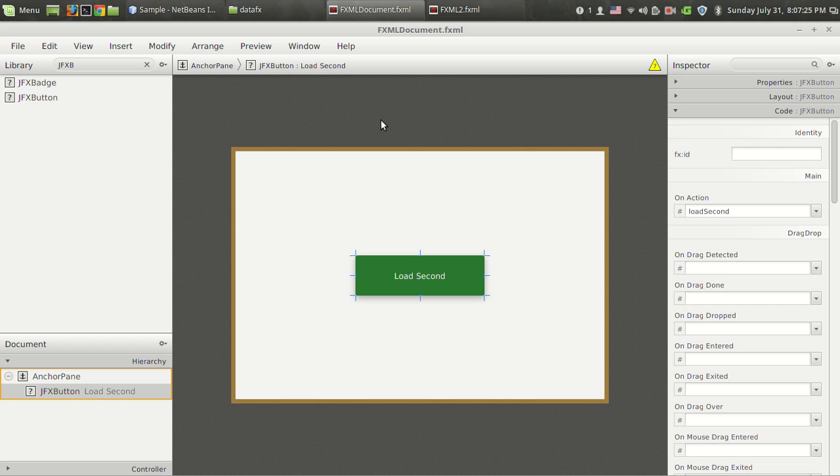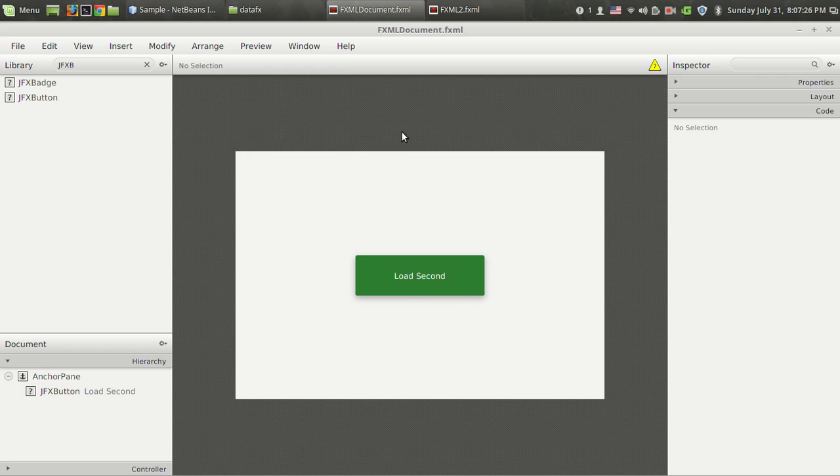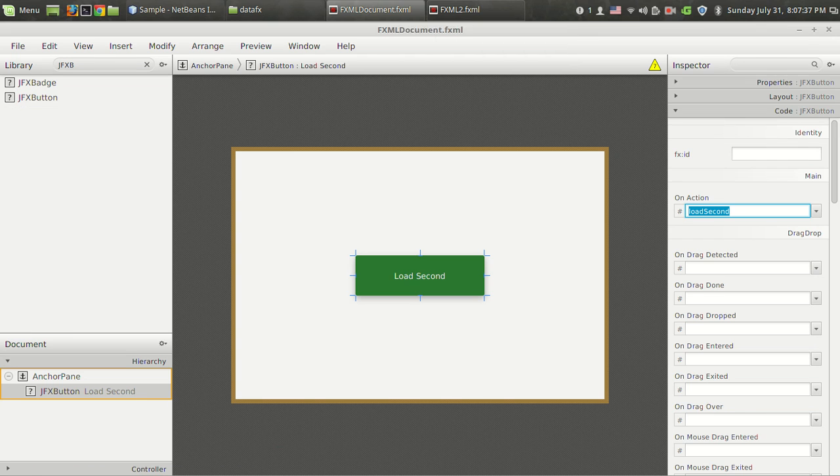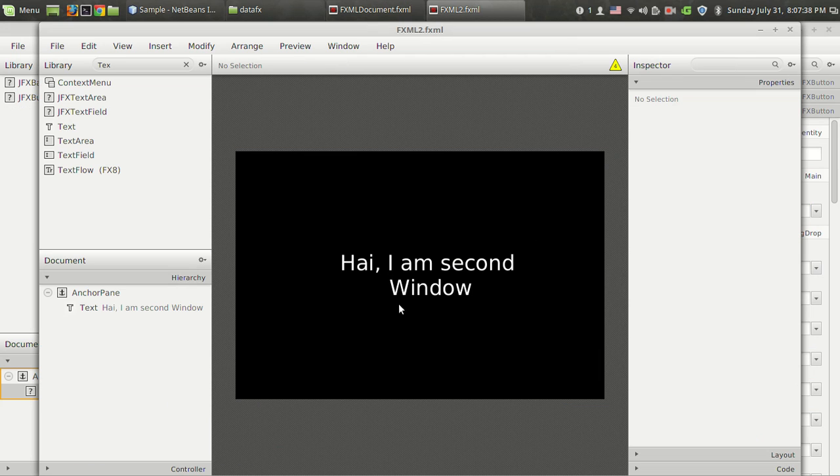When I press on this button, a function Load Second will be called. What I want to do is load this second FXML file, fxml2.fxml.